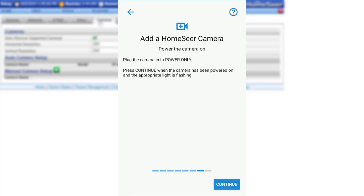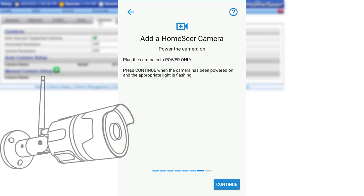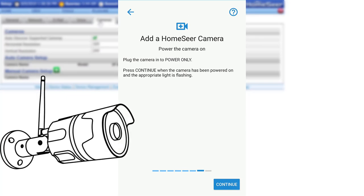At this time, if you have not done so already, plug the camera into power and wait 30 seconds for it to fully power on. Once it is fully powered on, click Continue.